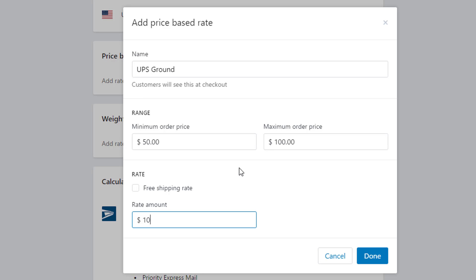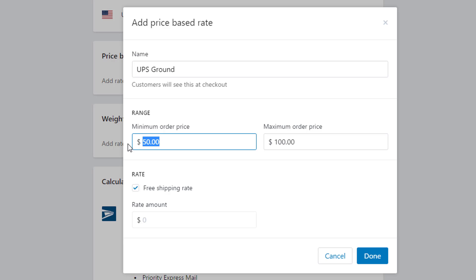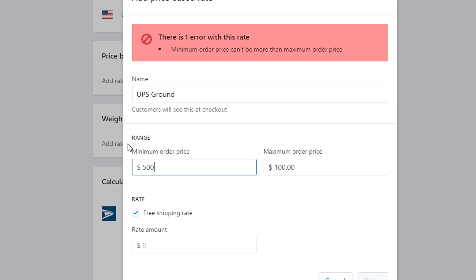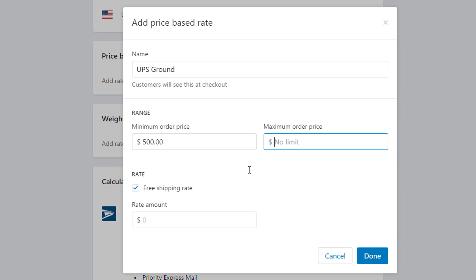One time that price-based rates come in handy for a lot of sellers is when they want to offer a free shipping rate. For example, if you have a store and you want to give free shipping to anyone with an order over $500, you can set a $500 minimum price, leave the maximum price blank, and then click Free Shipping. That will automatically give free shipping to anyone who orders over $500, and you could publicize that on your site as a special offer. That's a great way to use price-based shipping.